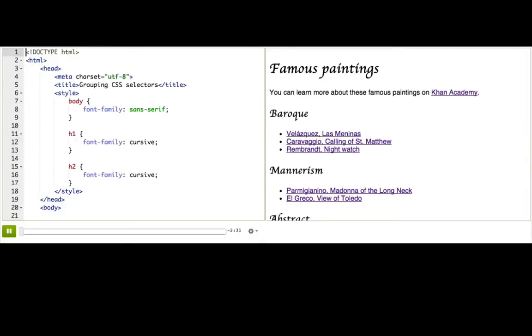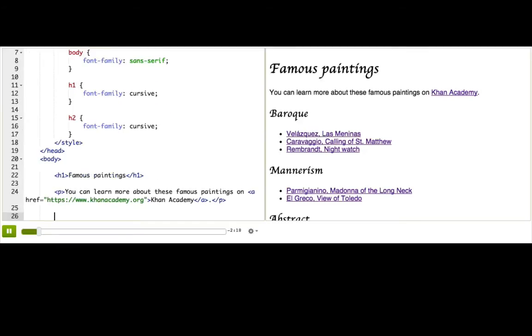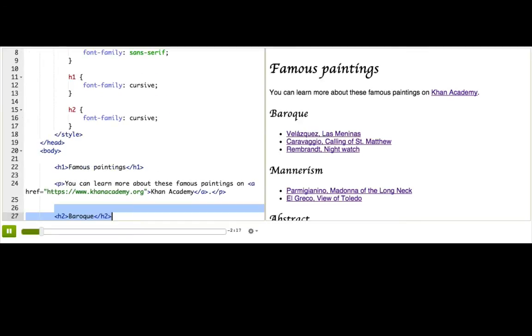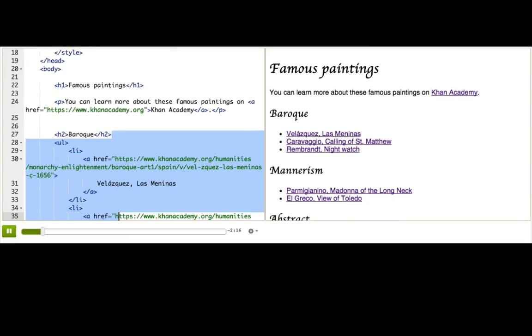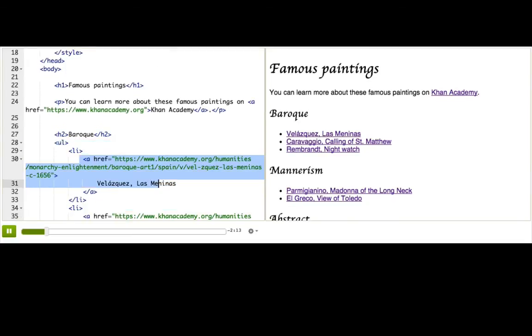I love art museums, but I don't have time to go to art museums every day, so thankfully I can find beautiful paintings on the internet, like even here on Khan Academy in our art history section. So I made this webpage with lists of famous paintings with one heading and list for each art style and links to articles about each of the paintings.